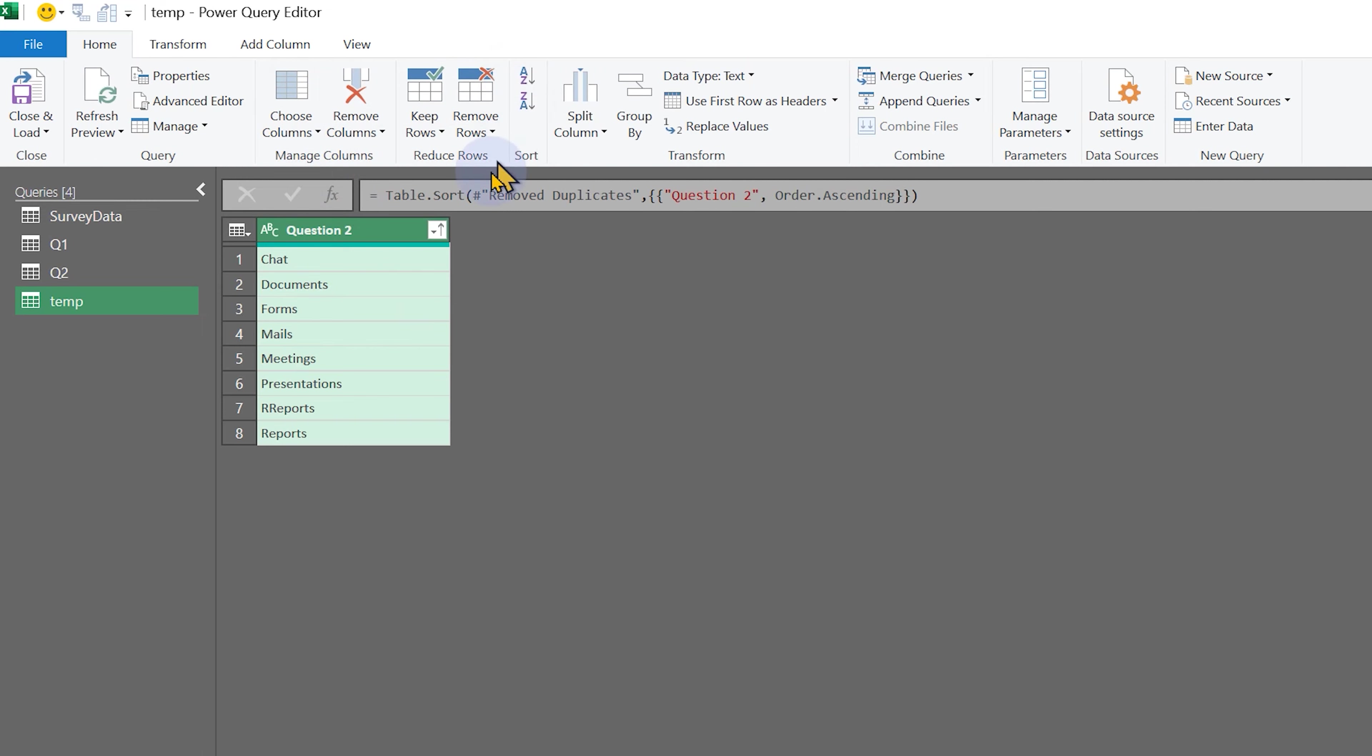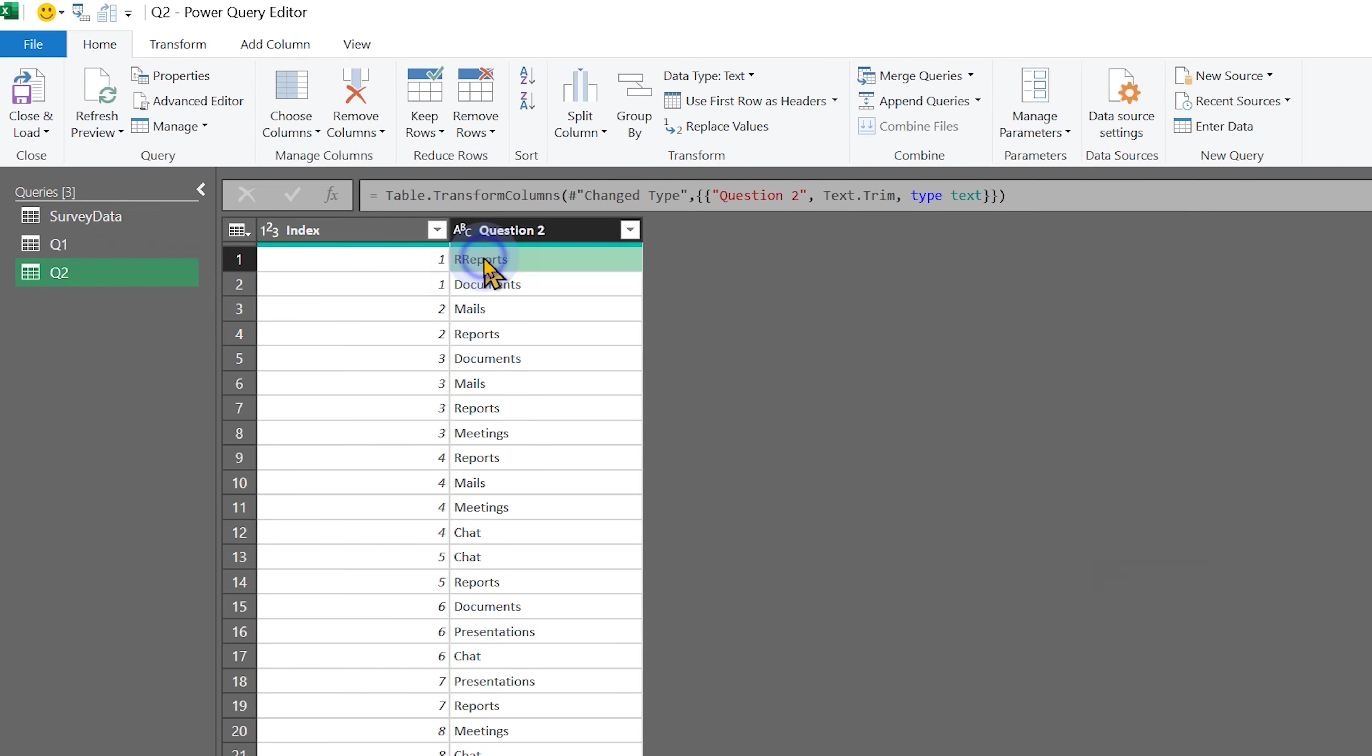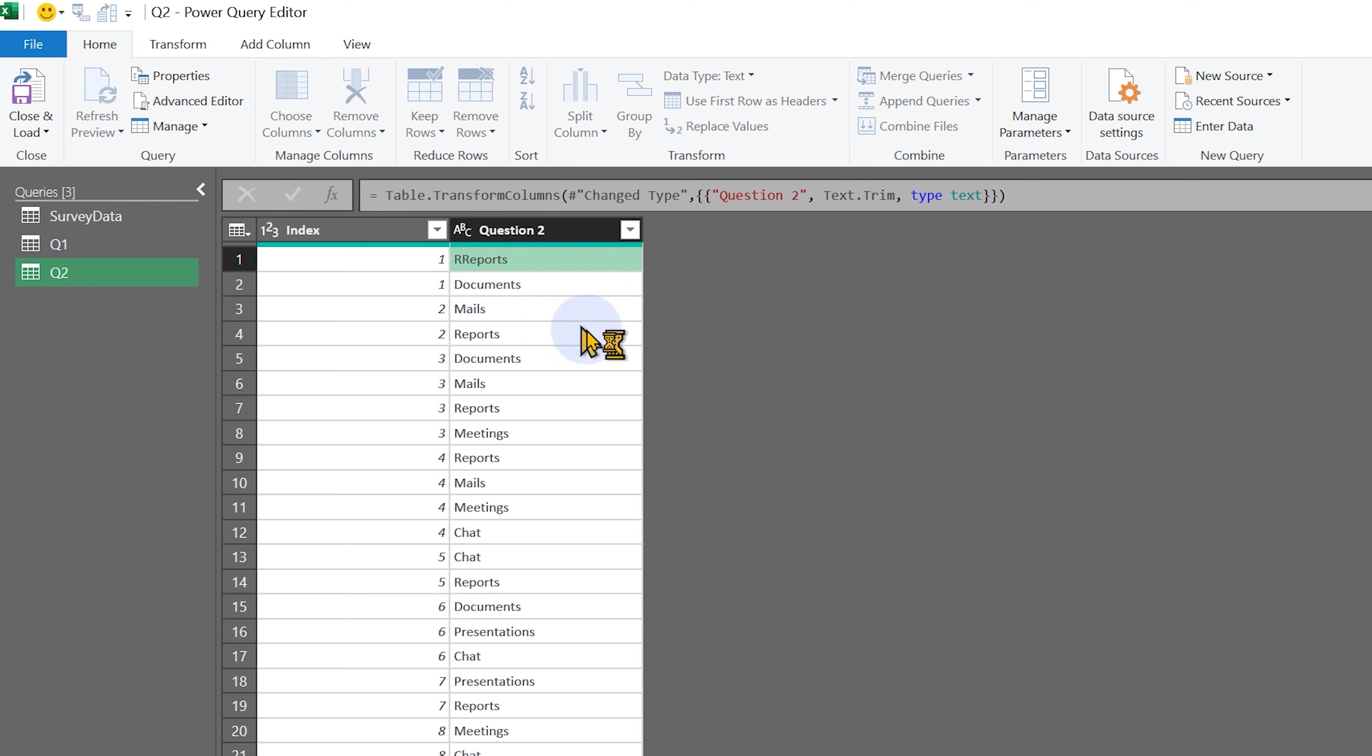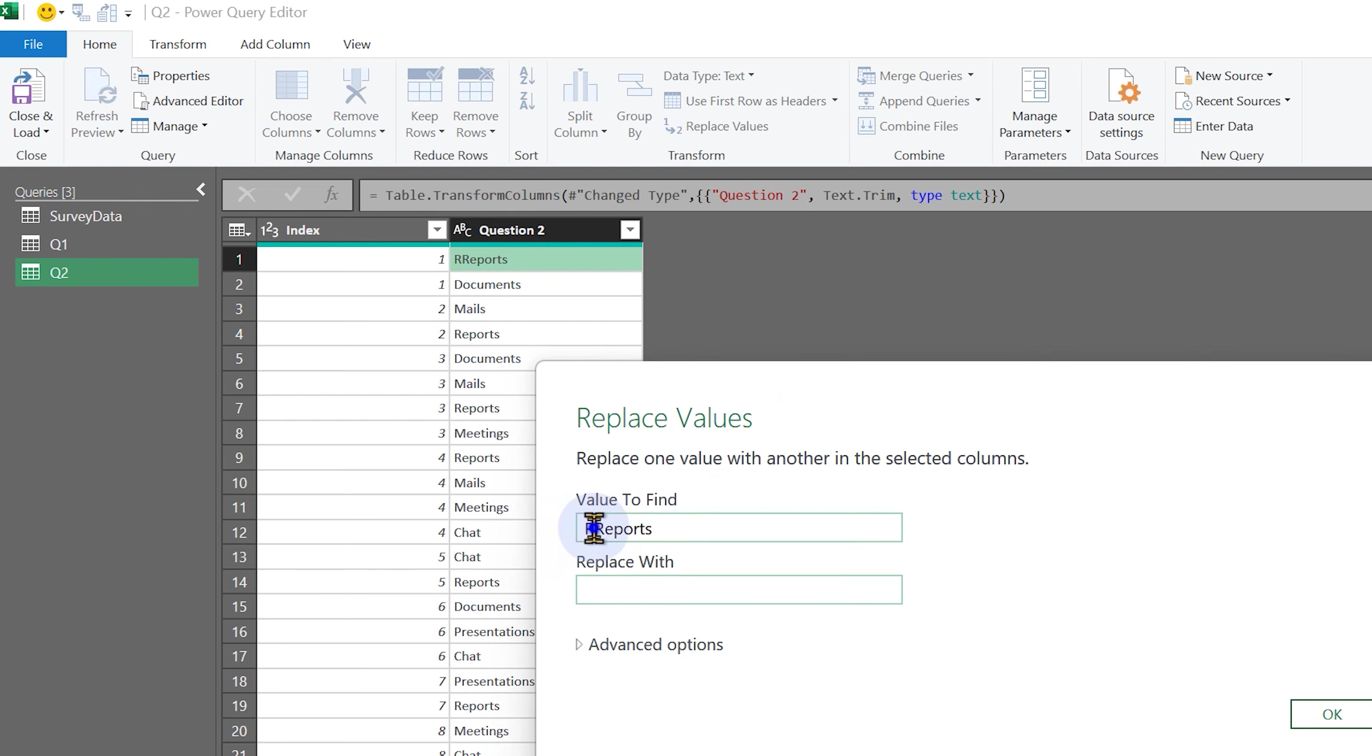Sort it in ascending order. And wherever you find some problem, right-click in that cell and say replace values with the correct spelling.